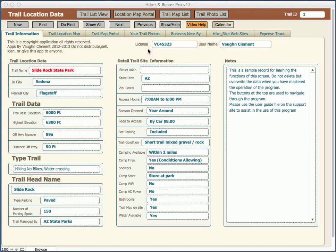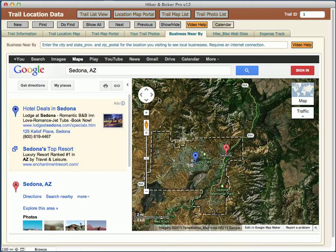In this video we're going to cover the tab for businesses nearby. This is an option where I've added the mapping system right into the application, so if you're actually working within a location or moving toward a location...